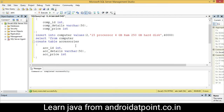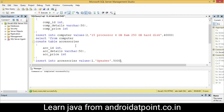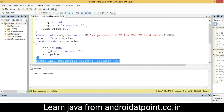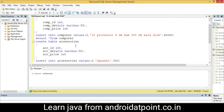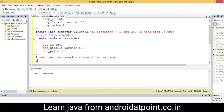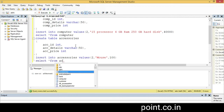Next, I will insert records into the AC series table. First record: id as 1, AC series detail as 'speaker', and price as 500. Execute it. Second record: AC series id as 2, AC series detail as 'mouse', and price as 100. Select it and execute it.